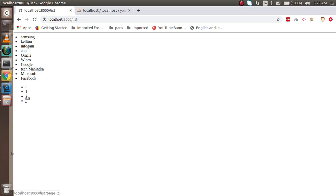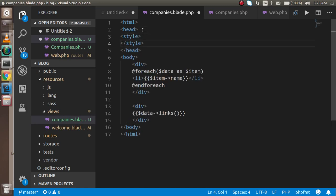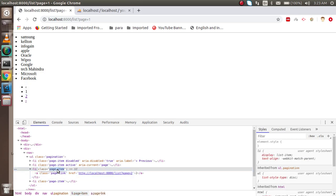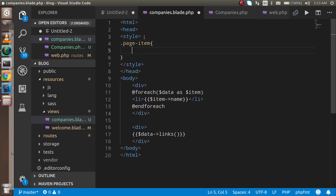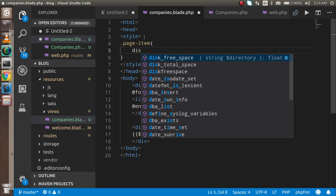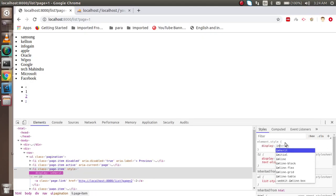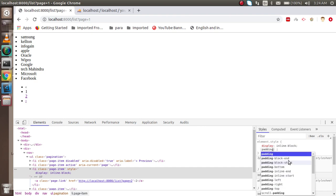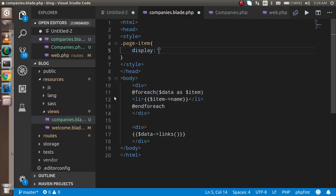The pages are not looking nice because they are displayed vertically. Let's put them in horizontal layout with some style. I can see the pagination items have a class name of 'page-item', so I'll apply some style: page-item with display inline-block and padding of 10 pixels. Let me copy it and paste it in.